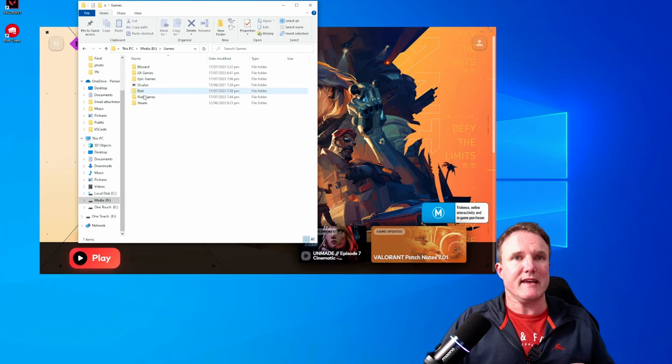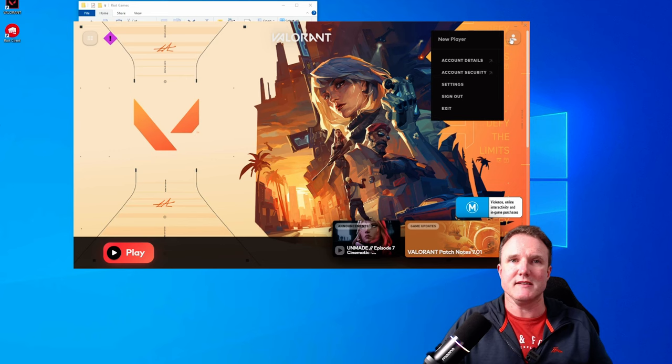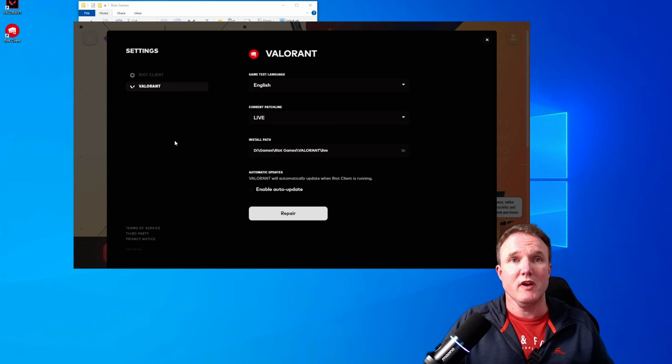Now, if you don't know the installation path of your game, then you can open up your Riot client and click on the account icon in the top right and click on settings. And then if you click on Valorant, or whichever game you want to move, it will tell you the location of where your game is.